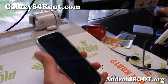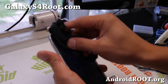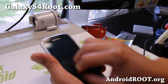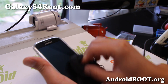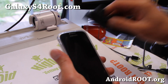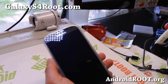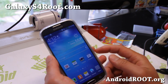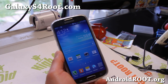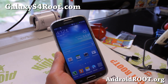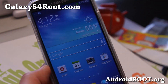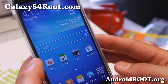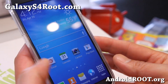For this root method, this is only for the Qualcomm models — all the LTE models. This should work on GTI 9505. If you have the US AT&T, T-Mobile, Sprint, or Verizon, it should work. This root method just gives you root, so it's very easy to unroot.